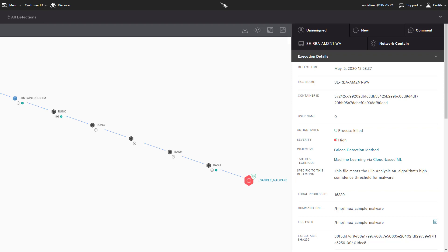CrowdStrike not only provides detailed event data, but also reports the associated container ID on the host. That information is available even if the container is no longer running, which is common given the short lifespan of containers and the elastic nature of cloud environments.